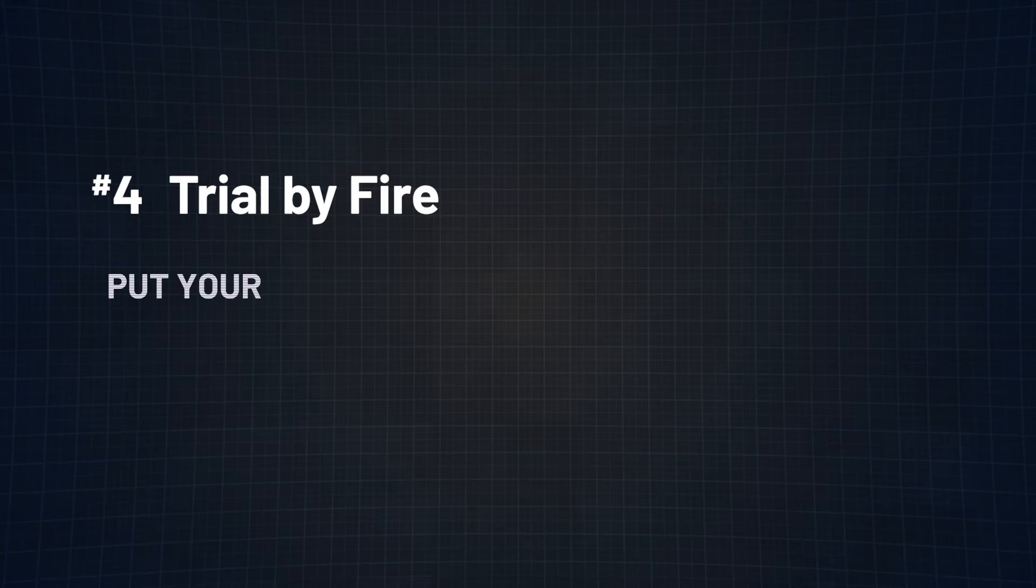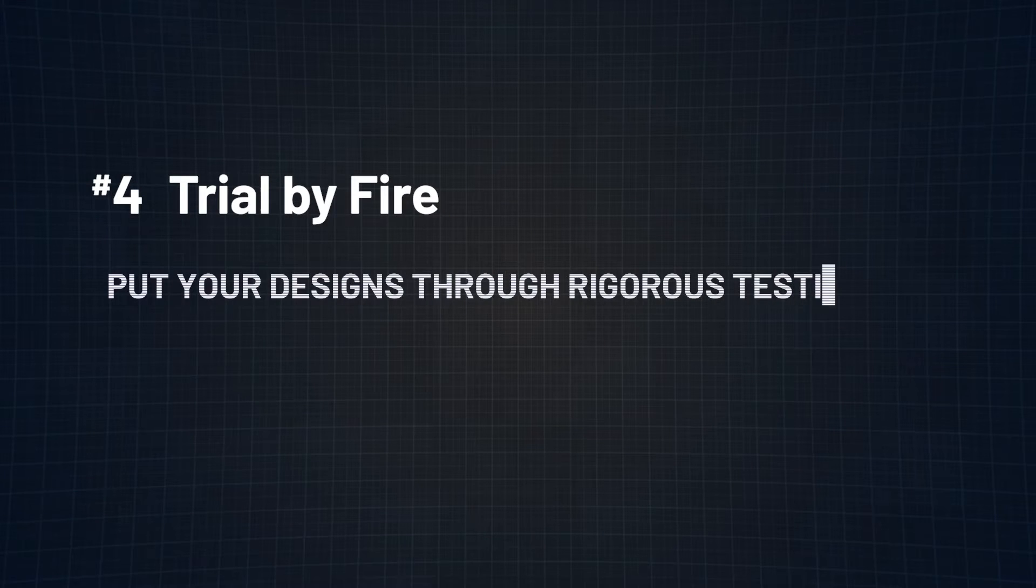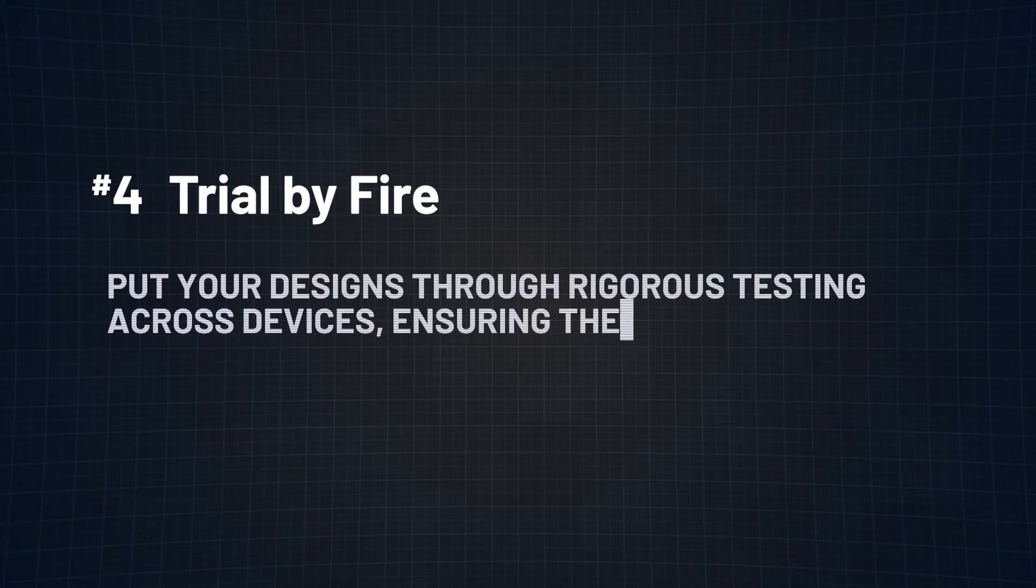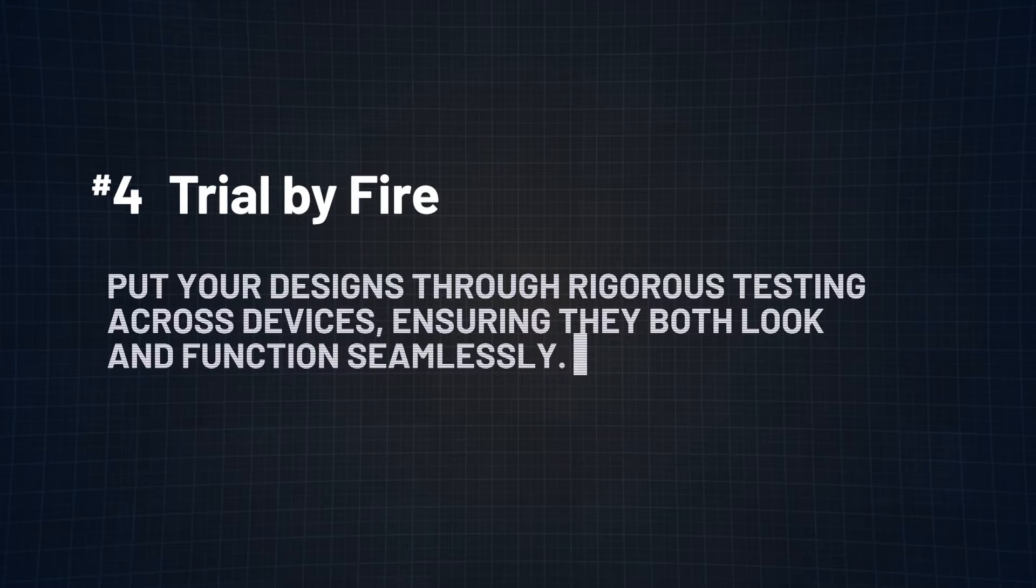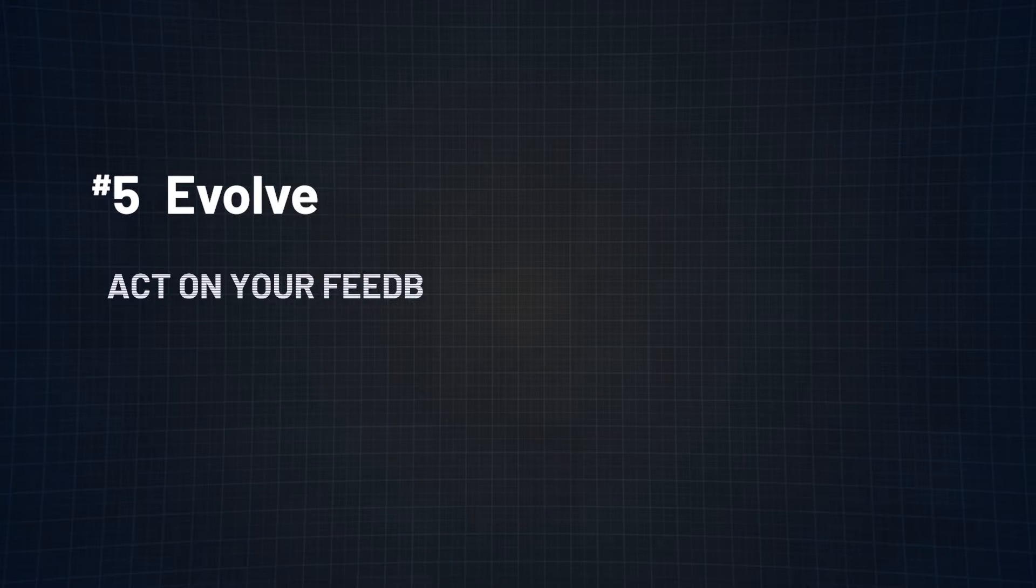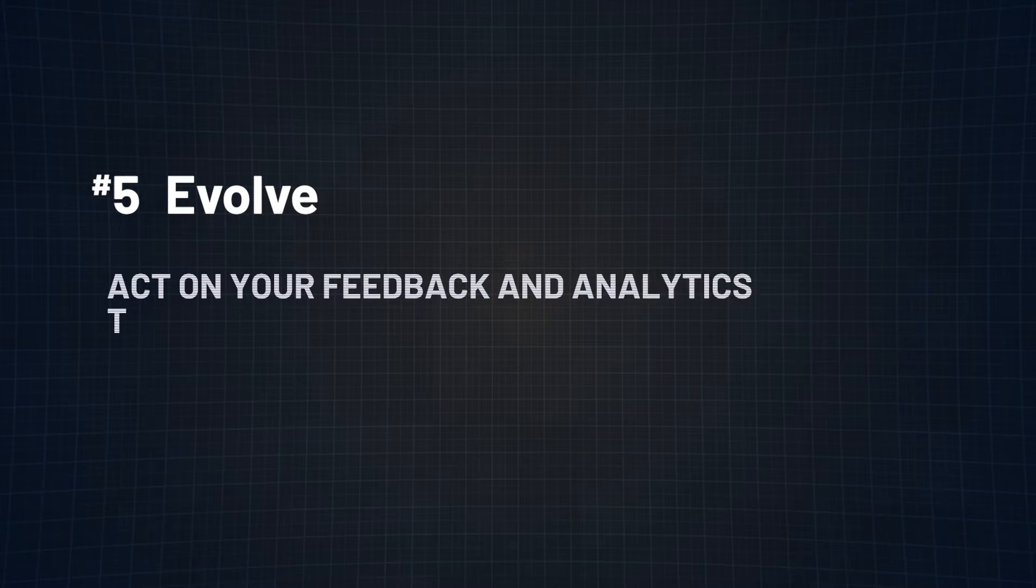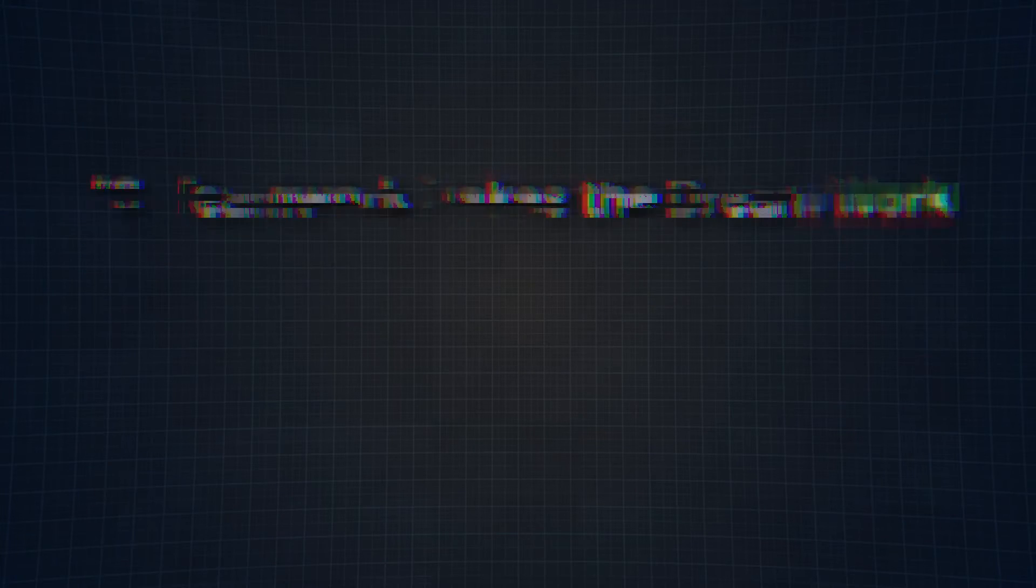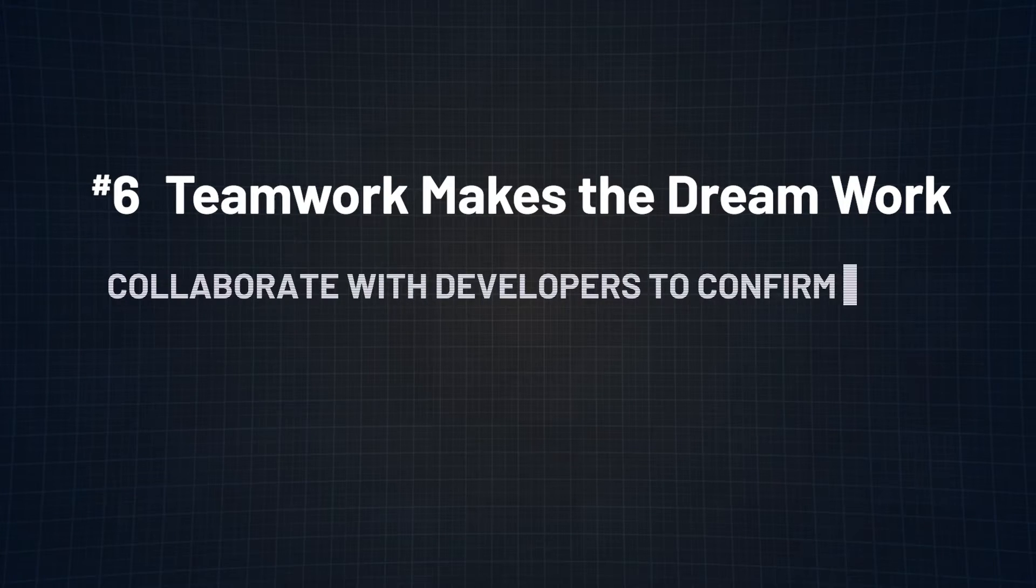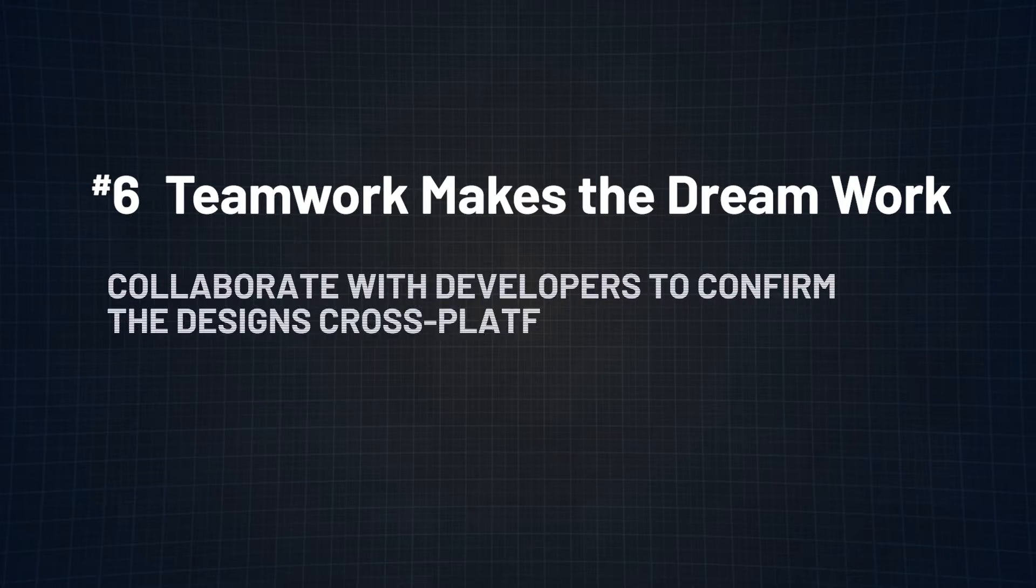Number four. Trial by fire. Put your designs through rigorous testing across devices, ensuring they both look and function seamlessly. Number five. Evolve. Act on your feedback and analytics to keep refining the design. Number six. Teamwork makes the dream work. Collaborate with developers to confirm the design's cross-platform viability.